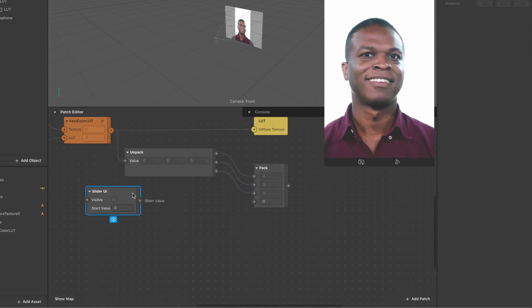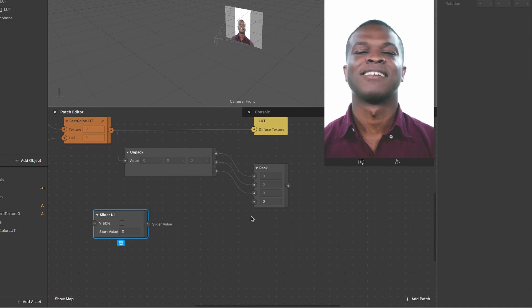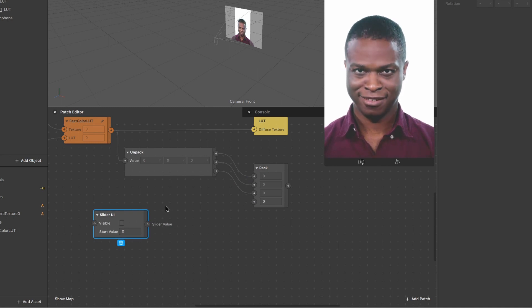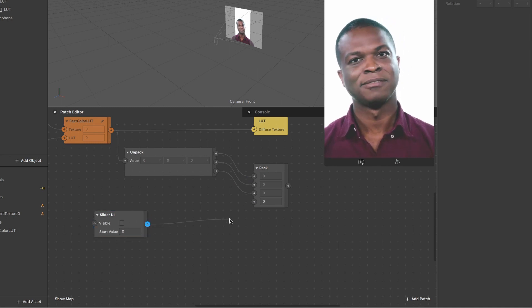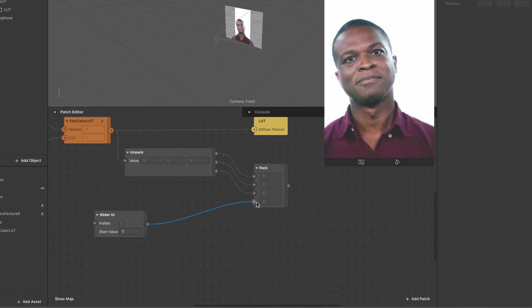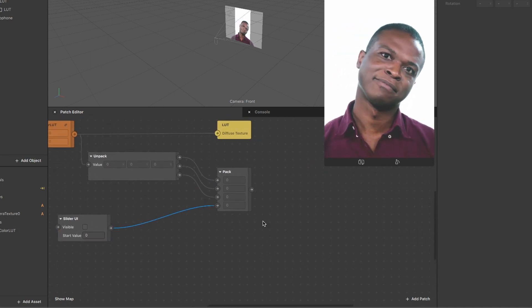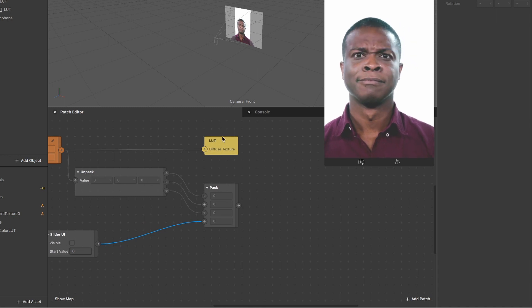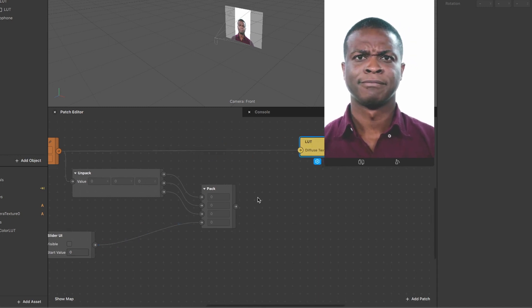And then we have one input left. There you connect the slider value. This is the opacity of your color LUT.